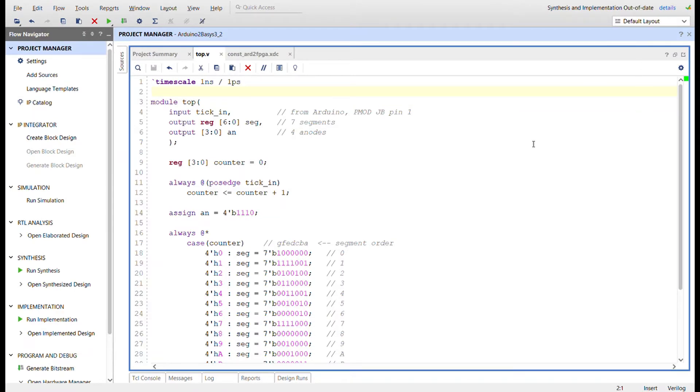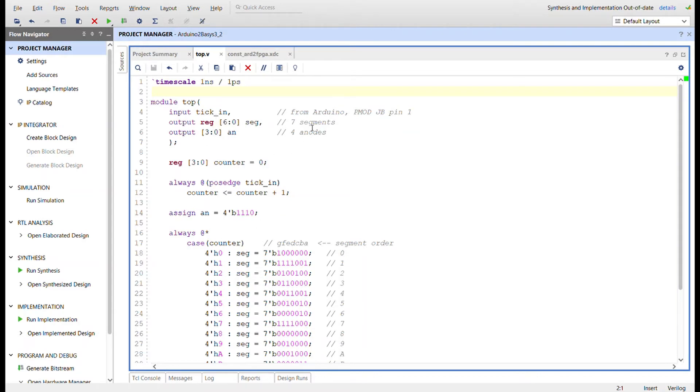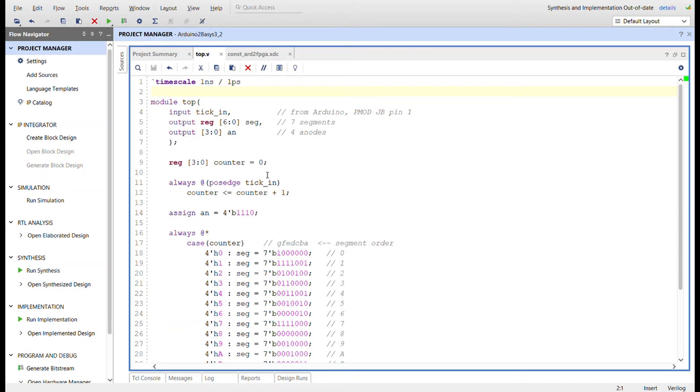So here's the Verilog code that's going to be implemented on the Basys 3. It's going to have that tick-in signal, that 1 Hertz signal from Arduino coming in right here. This is all in just one module. We have a seven-segment display driver right here, so segments and the anodes. I implement a 4-bit counter right here that can count from 0 to 15, so we can represent all the hex values. On every positive edge tick-in from the Arduino, we're going to increment the counter.